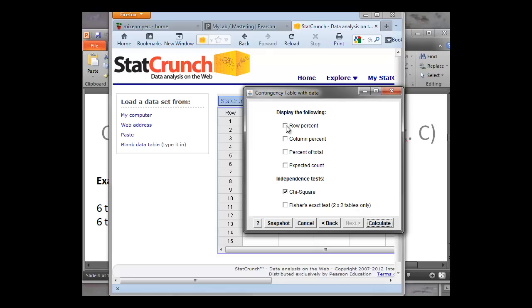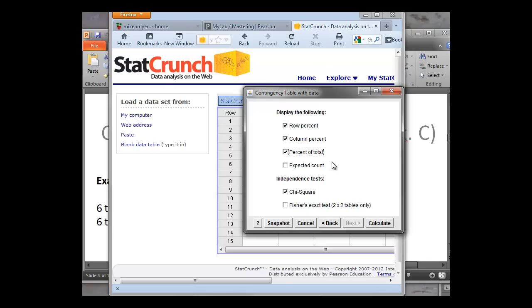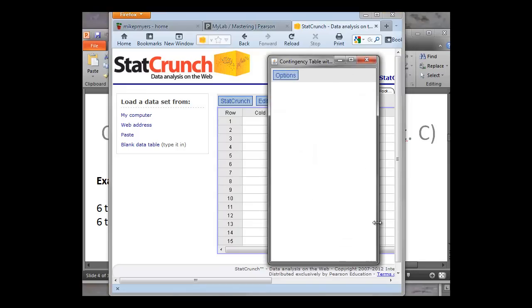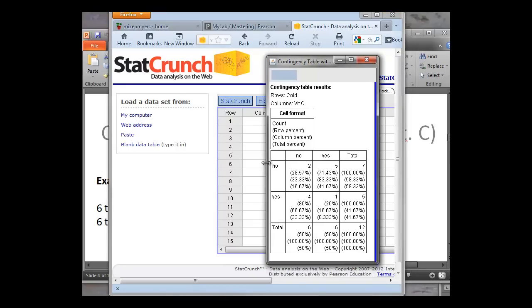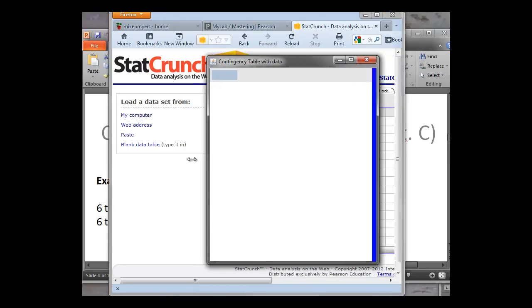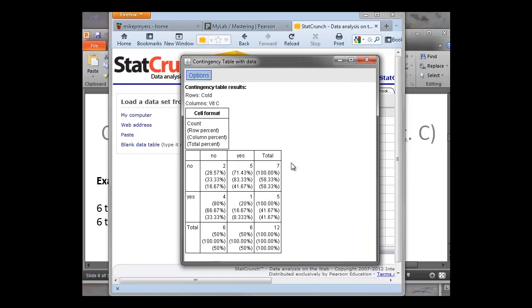We're going to display the row percent, the column percent, the percent total. Now expected count we're going to do in week three of this course. So we'll leave expected count for when we do hypothesis testing for these categorical variables later in the course. And we can click off the chi-square test. Again, we're going to do that later in this course. So we'll come back to that in week three. We just click Calculate and very quickly, boom, it's created a contingency table for you in StatCrunch.